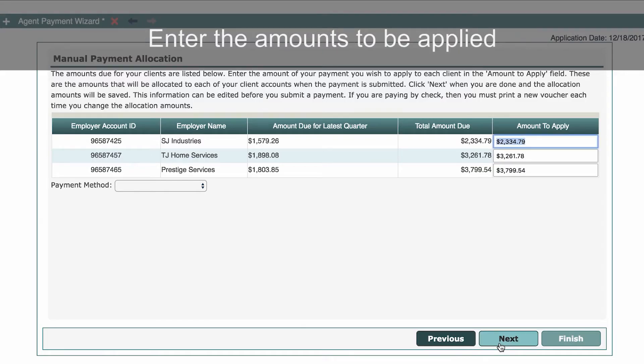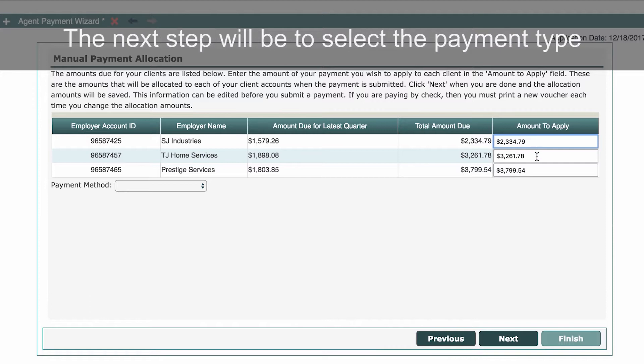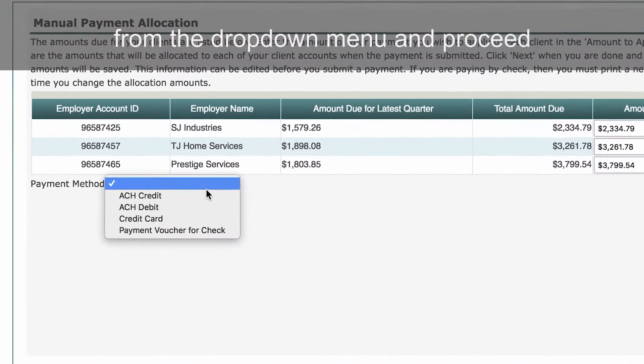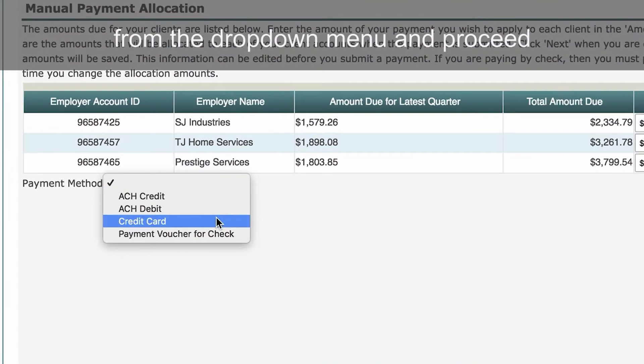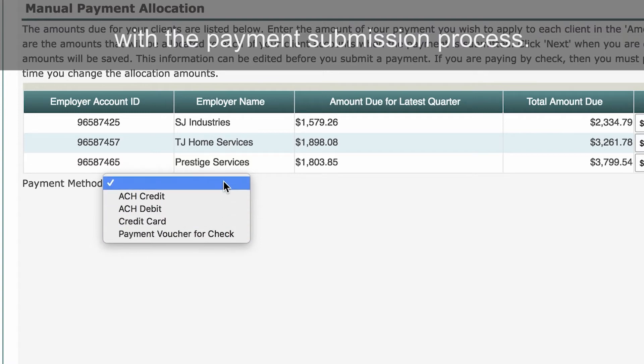Enter the amounts to be applied to each of the employer accounts. The next step will be to select the payment type from the drop-down menu and proceed with the payment submission process.